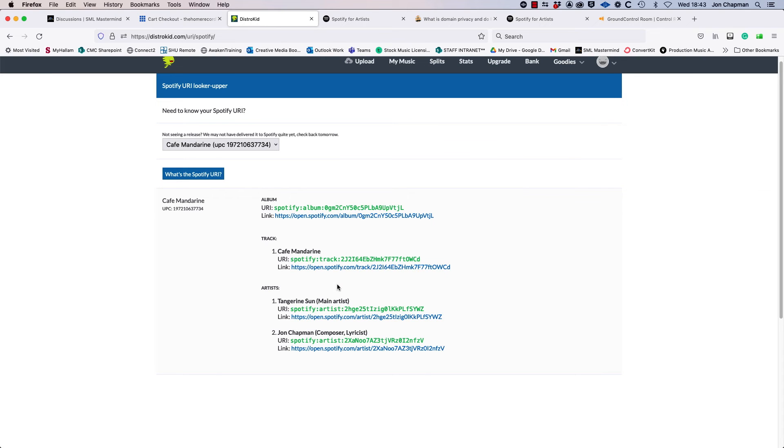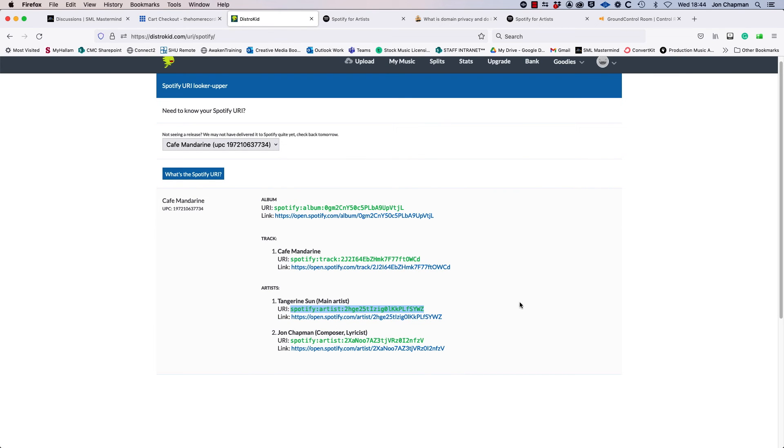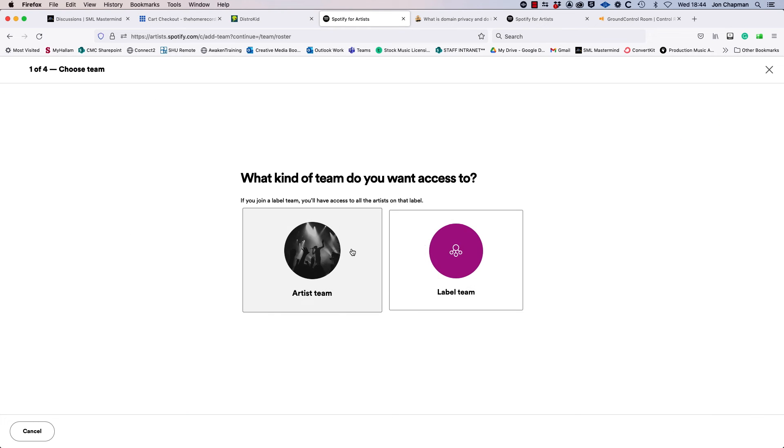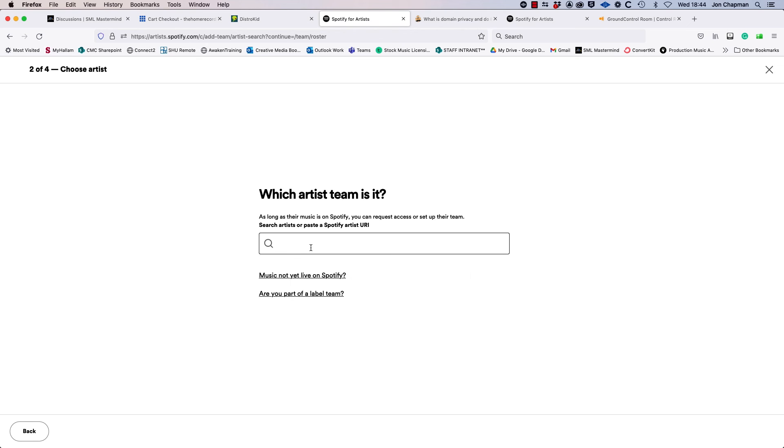So what you need to copy is the artist URI. So I copied the URI code and then back into Spotify for artists, and under add artist team I was then able to paste the link in.